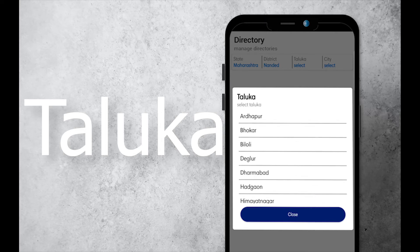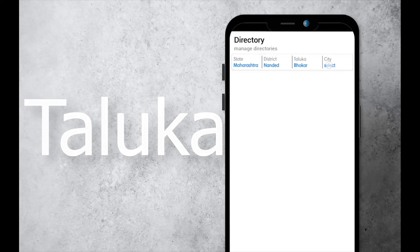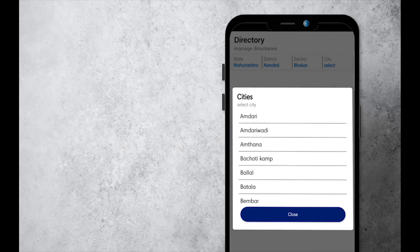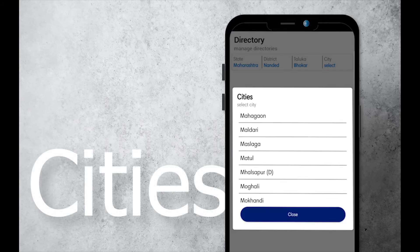Data loaded in these lists is from online servers, so it's always updated.